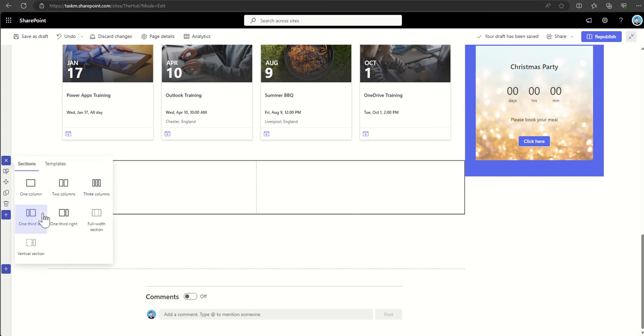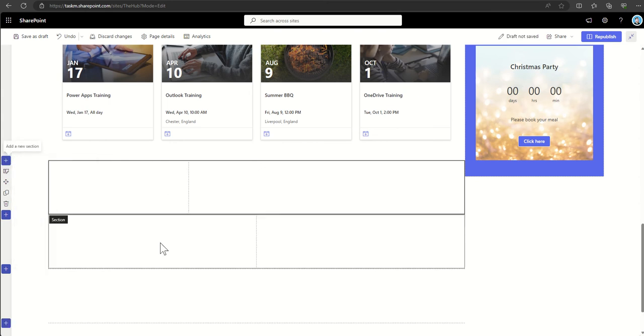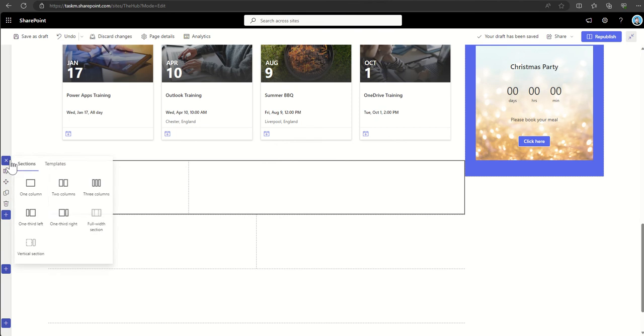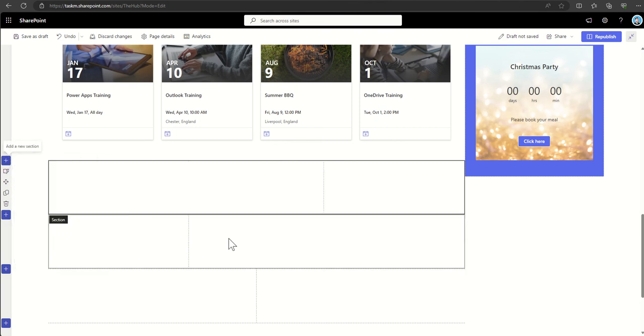One third left, which means that it's slightly smaller on the left than it is on the right, or one third right, which means that you've got a much bigger space on the left than you do on the right-hand side.